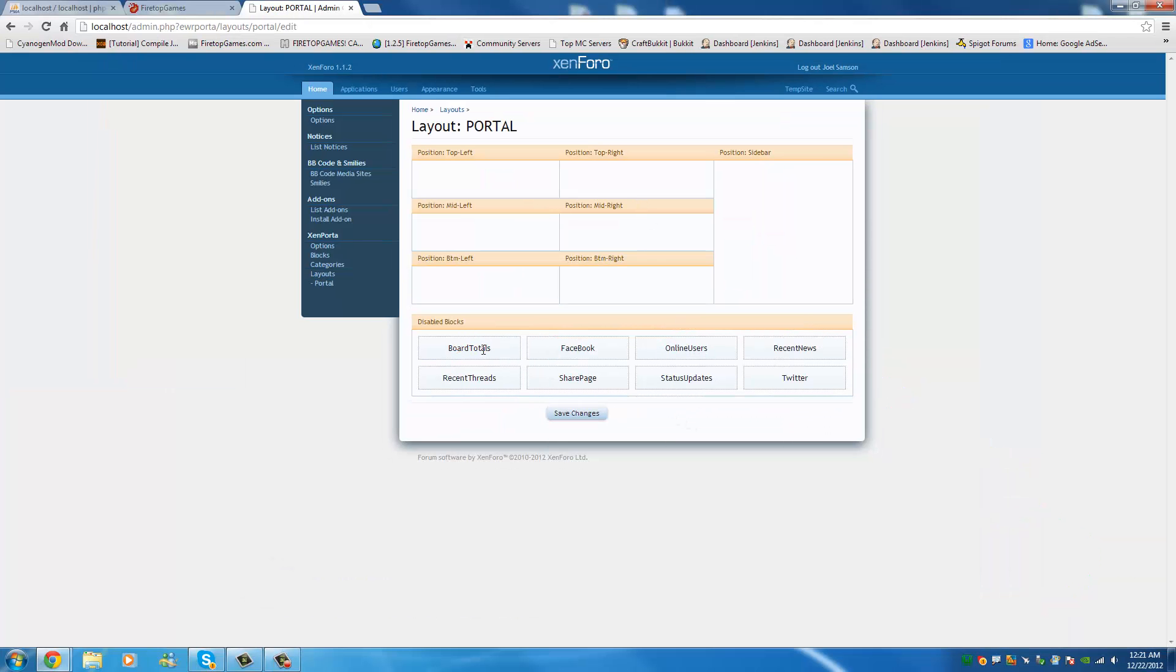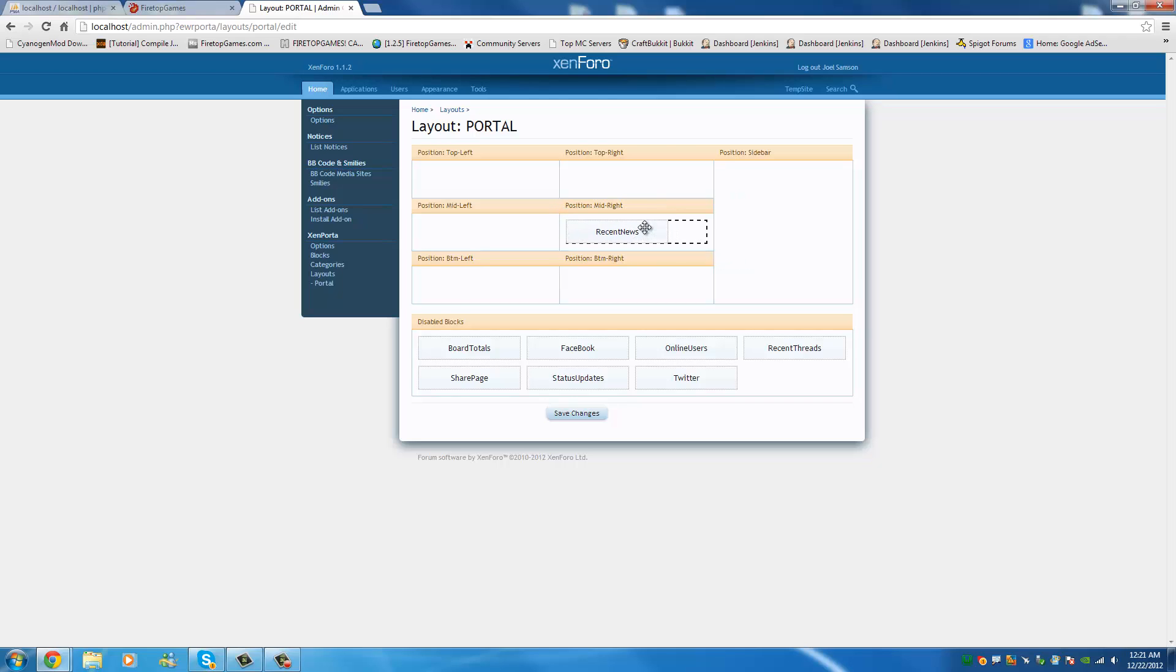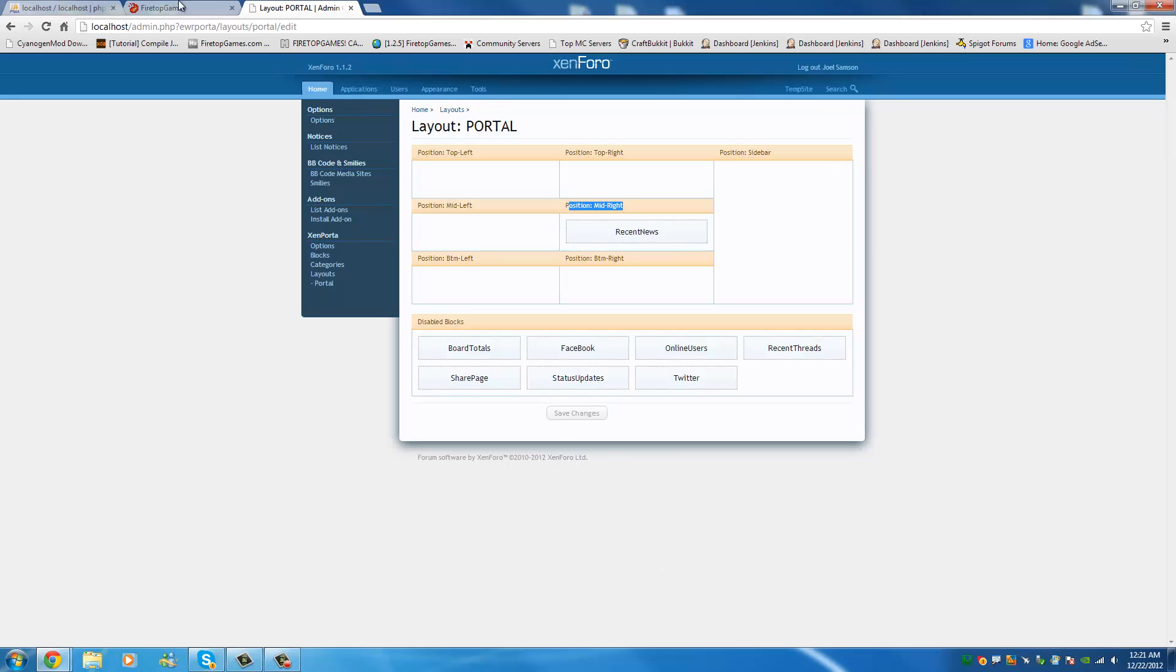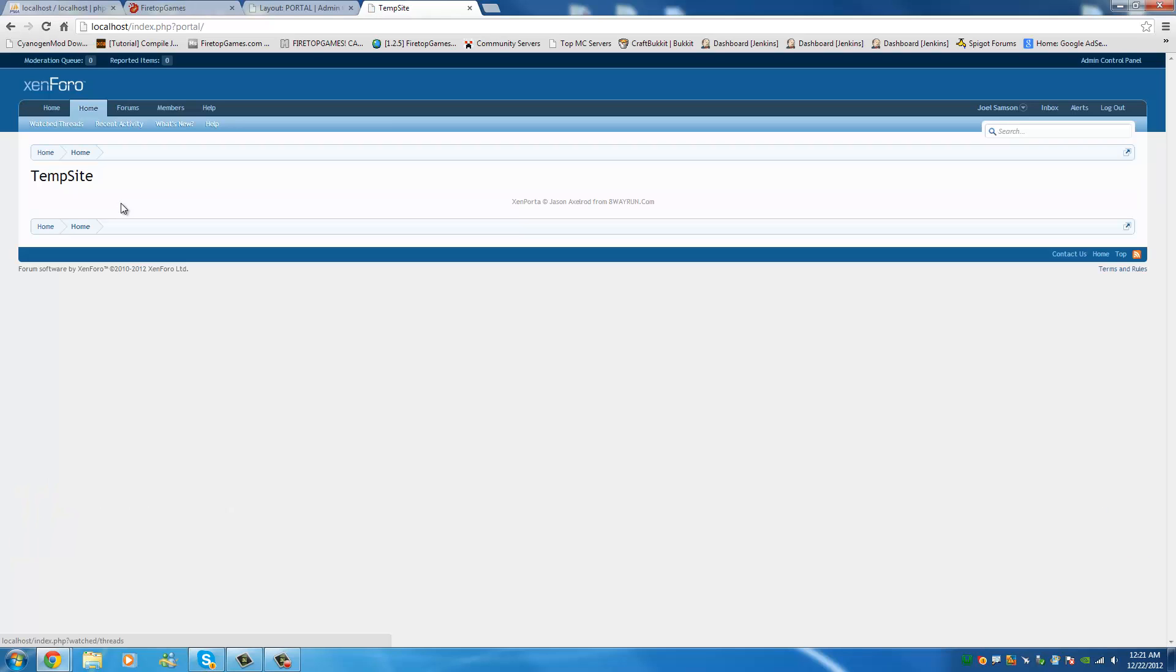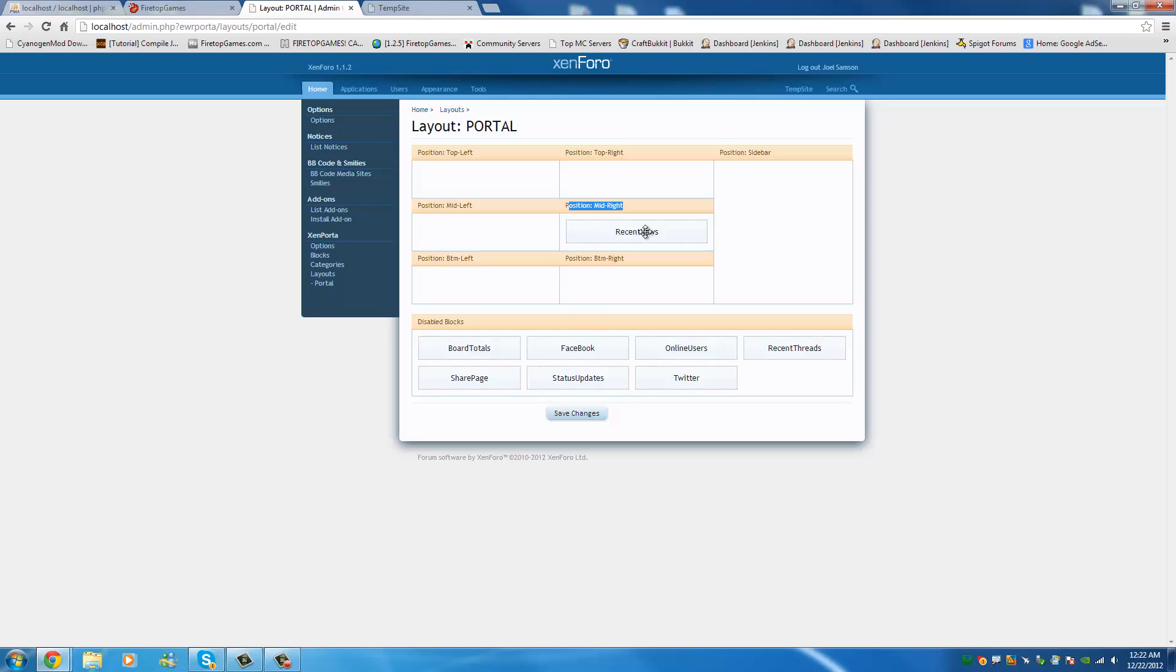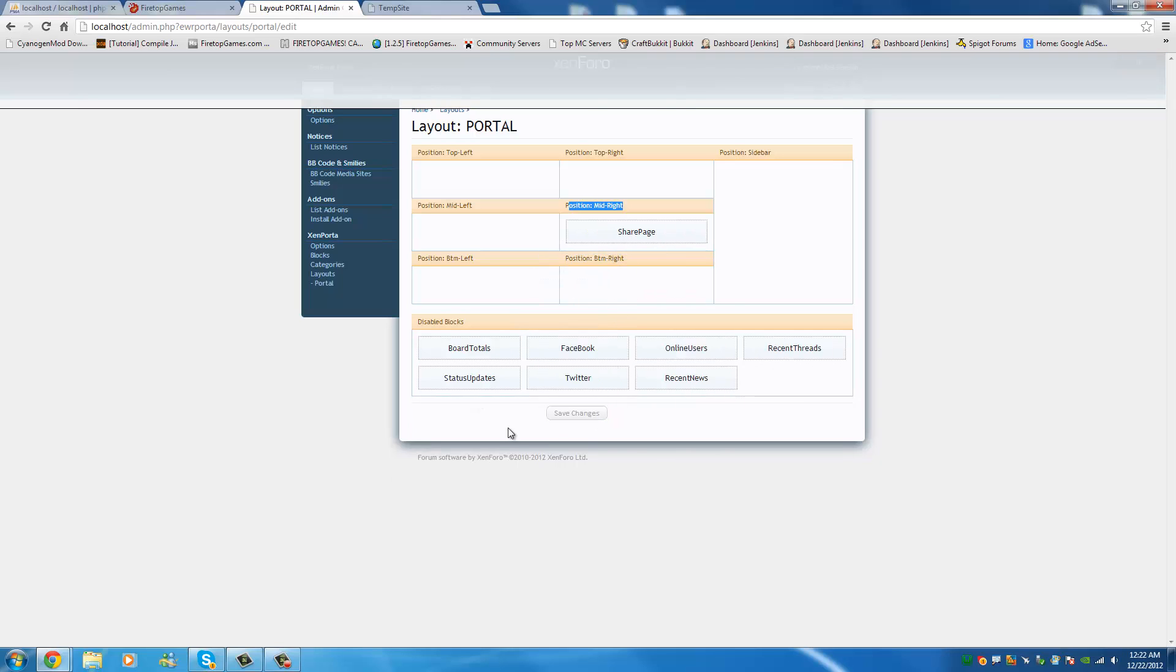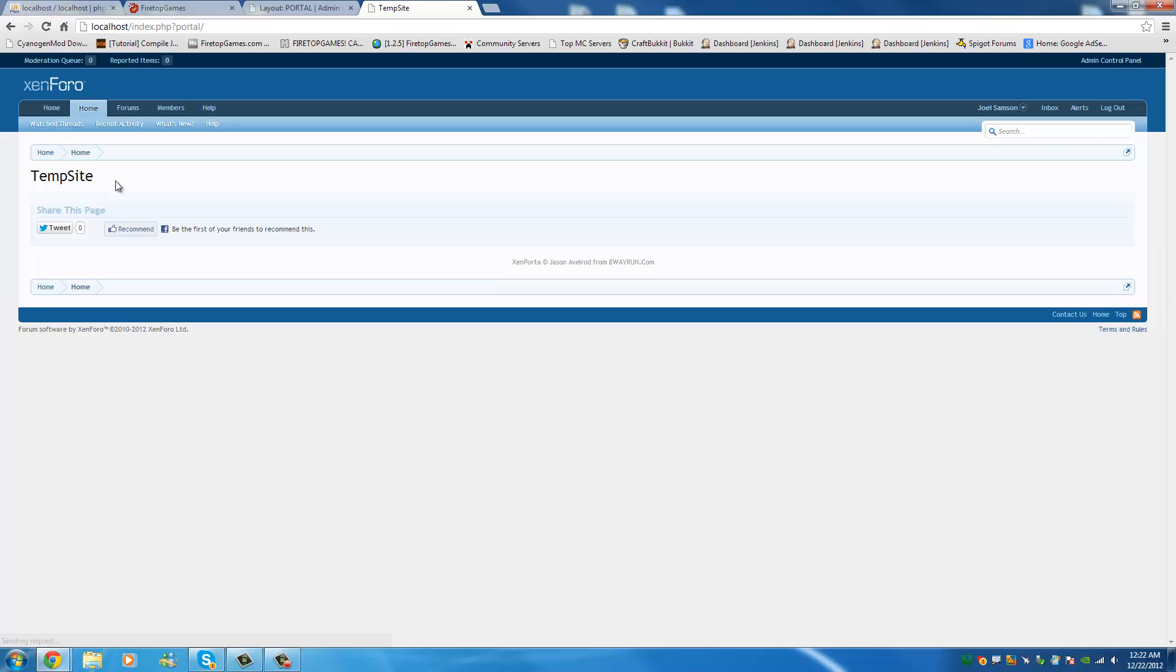So, for example, if I want the recent news to be in the middle of my position, middle right, of my homepage, I would just move that there. And then when I came back to my homepage, I would have that right in the middle right. Although I don't have any recent news. So, let's find something. Share page. That should probably show up. There you go. And now you have your share page thing right in the middle of your website.